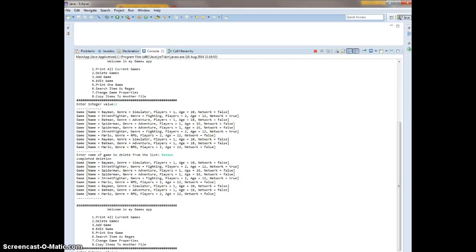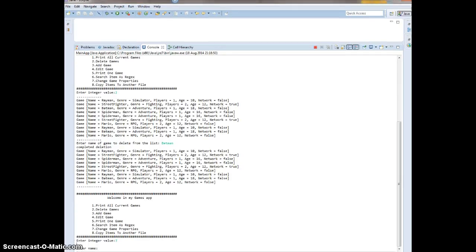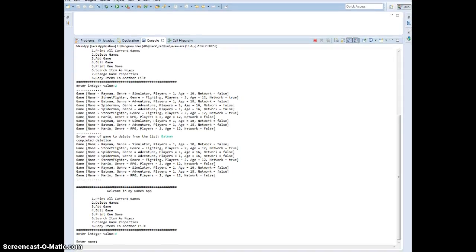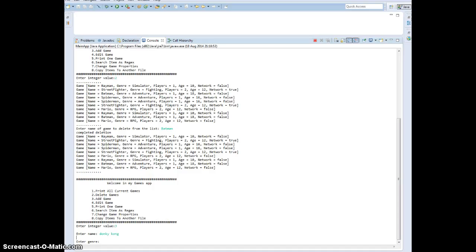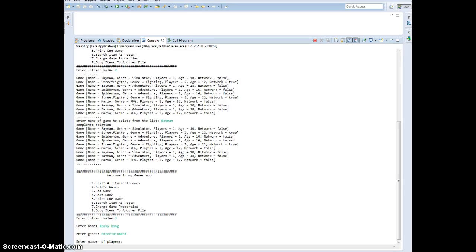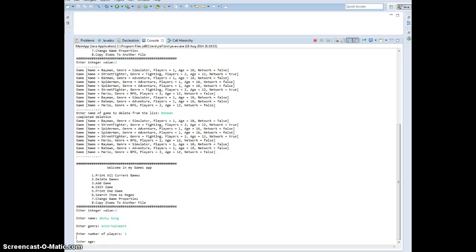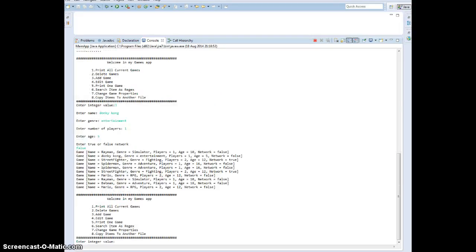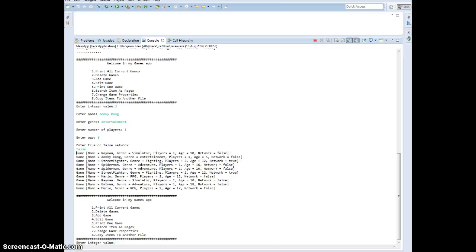Then we go to add game, option 3. Enter game name — say Donkey Kong. Genre: entertainment. Number of players: 1. Age: 5 plus. Network: false. So it's going to create that game — Donkey Kong, entertainment genre, 1 player, age 5, and network false.